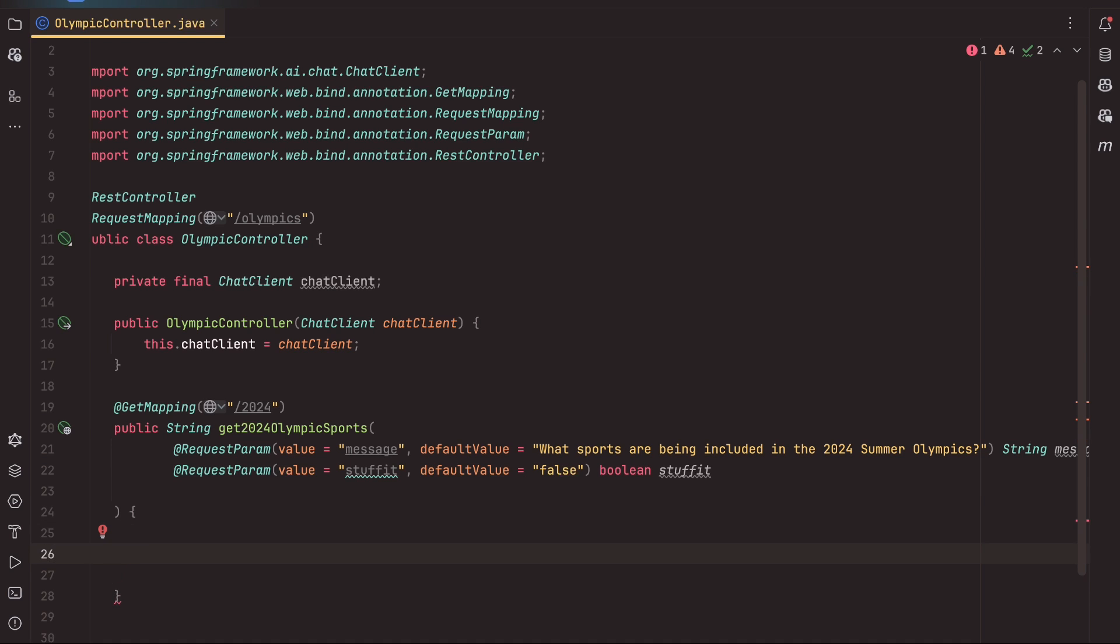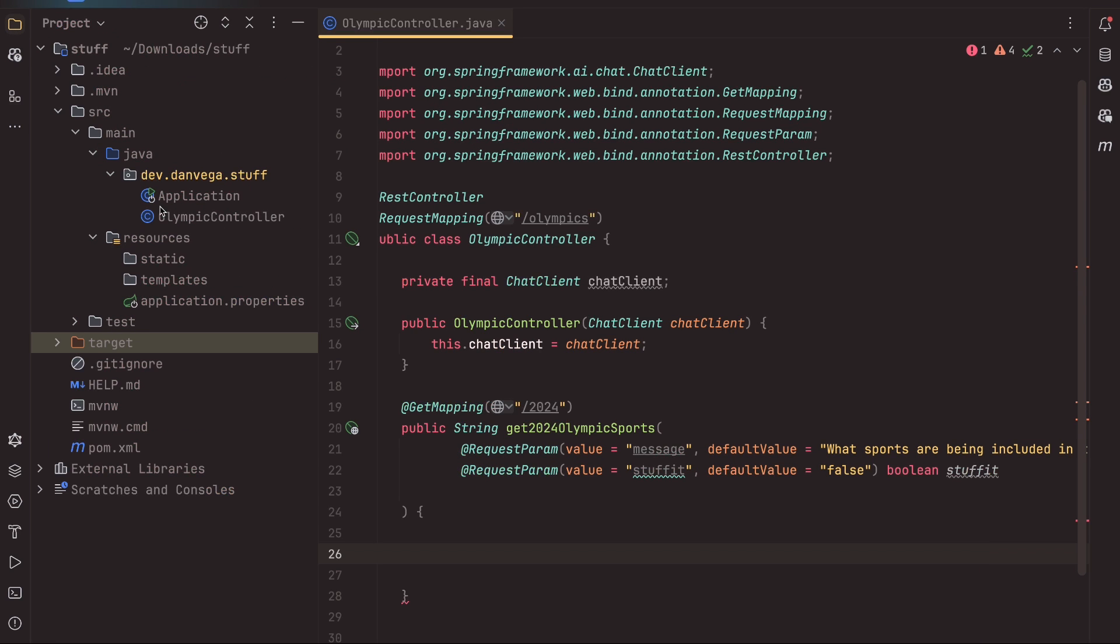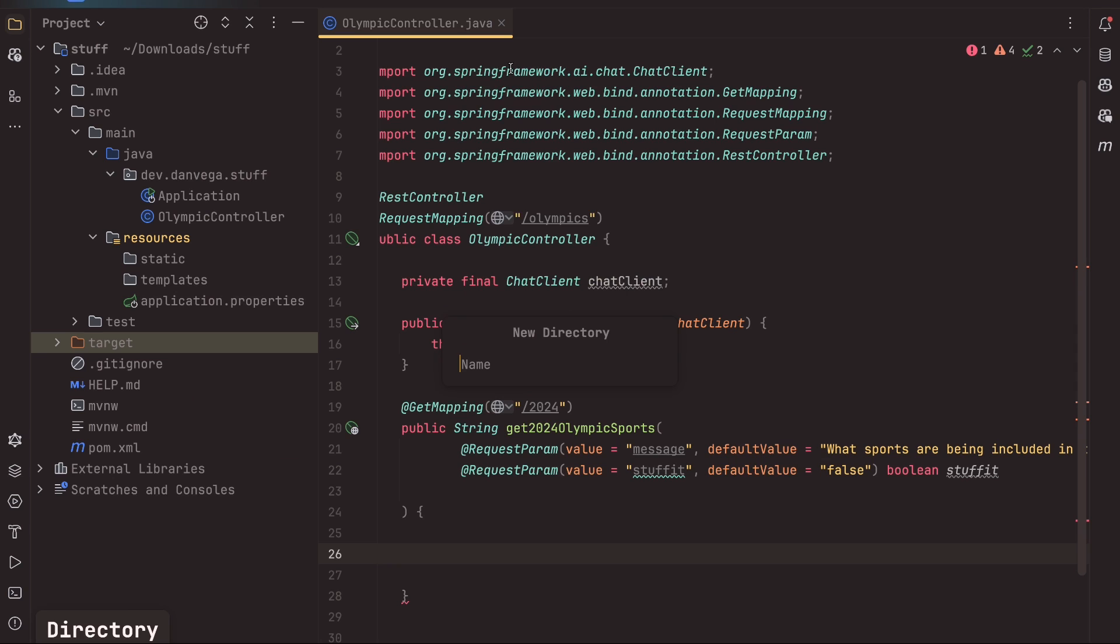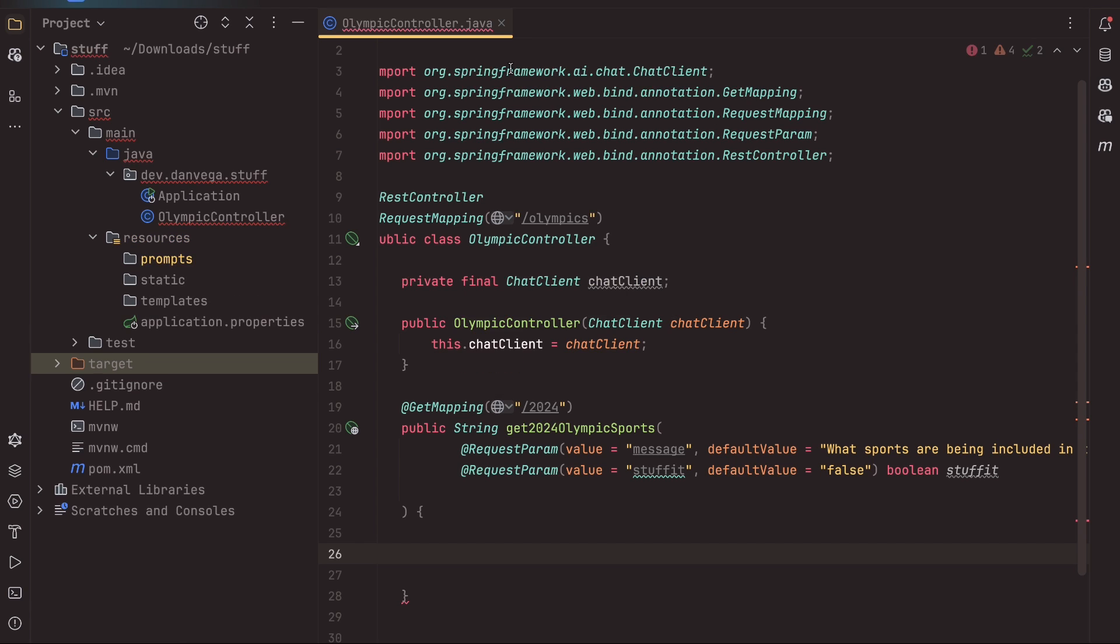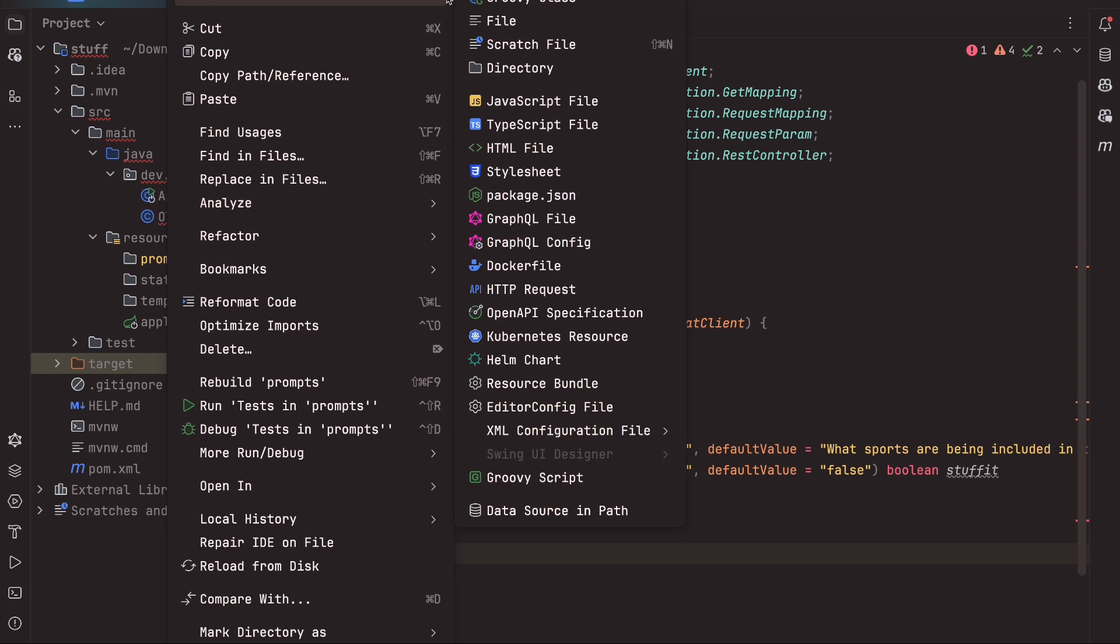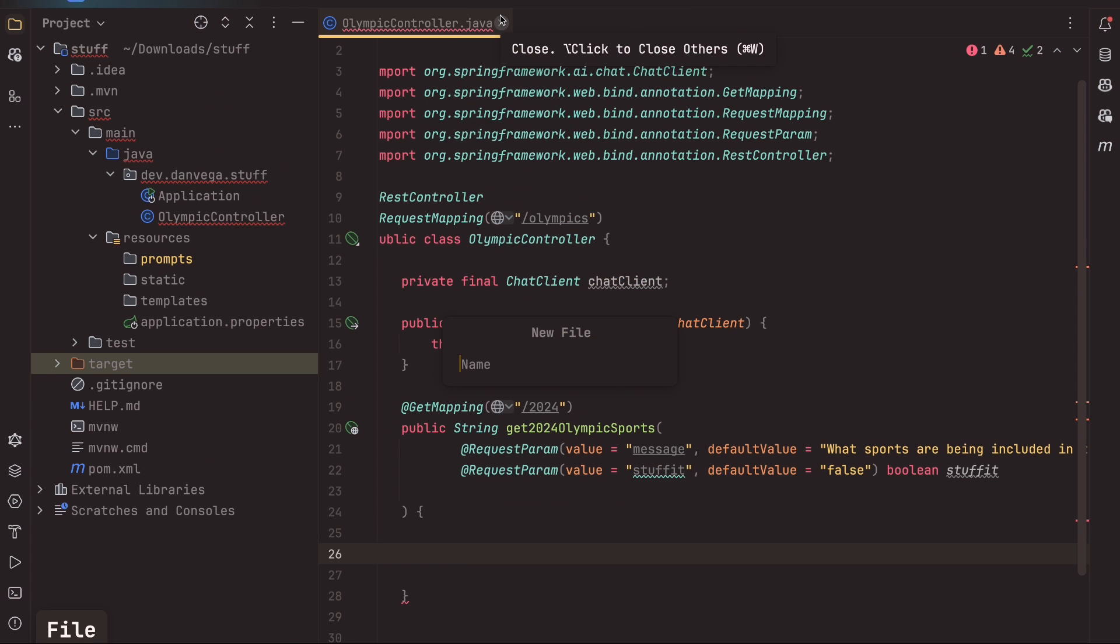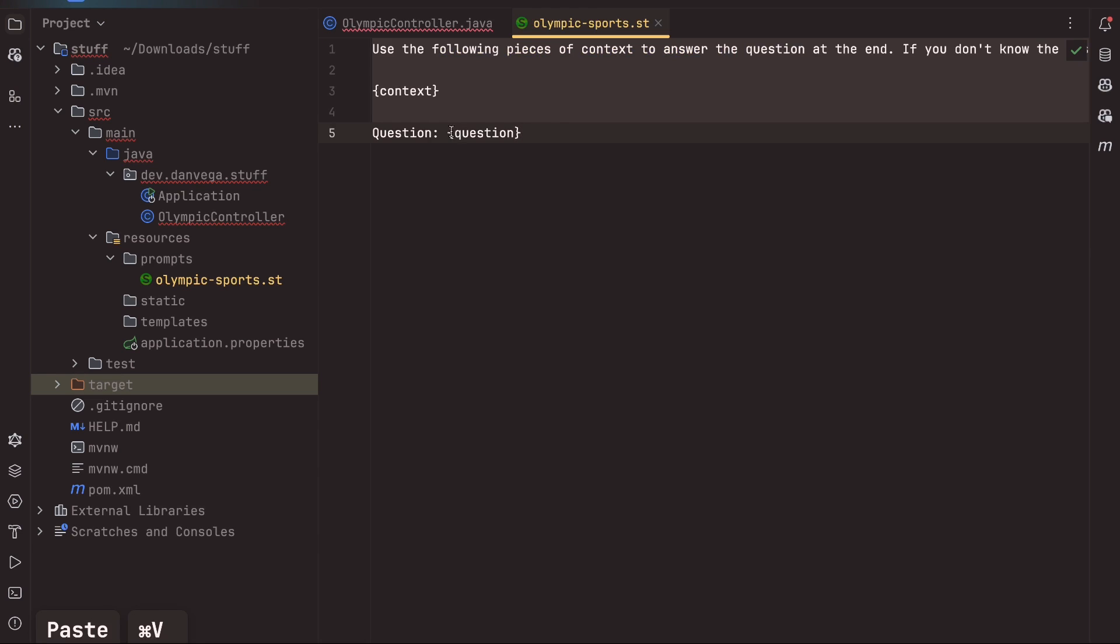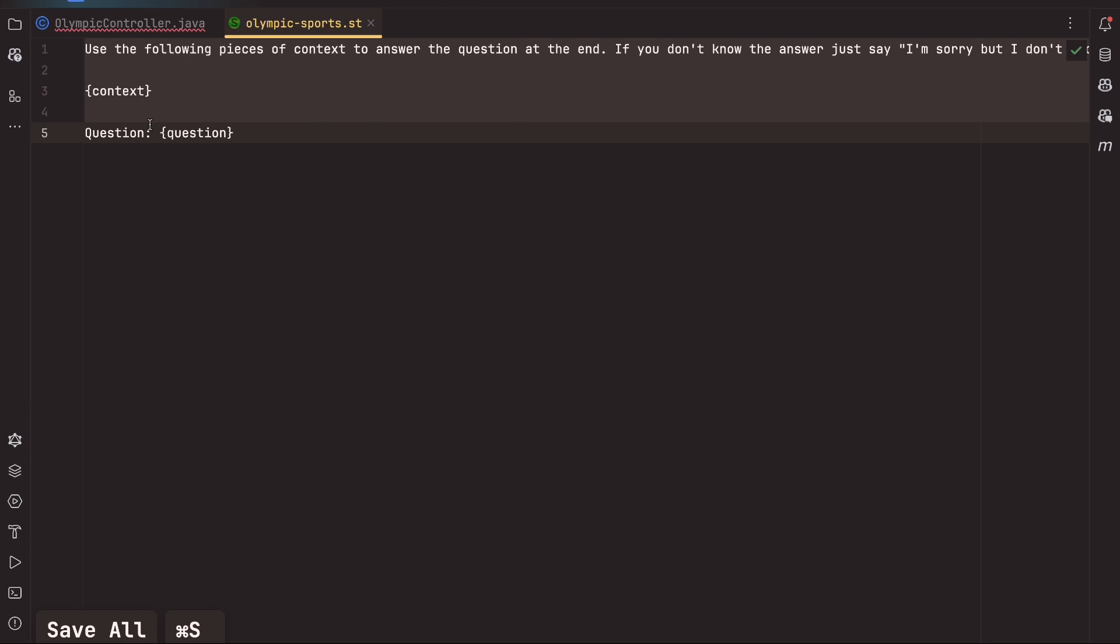Now we can begin to build this out. So the first thing I need is the prompt template. We saw it in the graphic as we started this tutorial, but I want to externalize this. So I'm going to go ahead and open up my resources, and I'm going to create a new directory called prompts. So let's spell that right, Dan. And in this directory, I'm going to create a new prompt called olympicsports.st for string template. Now I'm going to go ahead and copy this in. This is the same one that we saw earlier. So it says, use the following piece of context to answer the question at the end. If you don't know the answer, just say, I'm sorry, but I don't know. Here's the context. Here's the question. And we're going to fill those in.